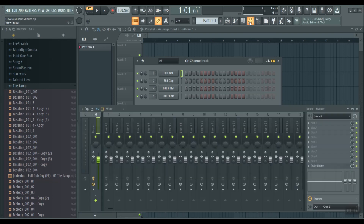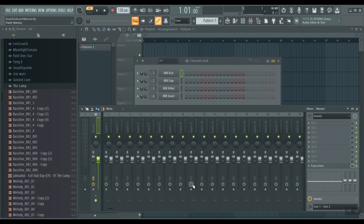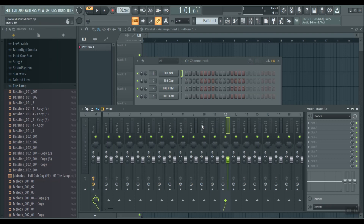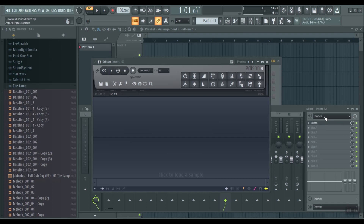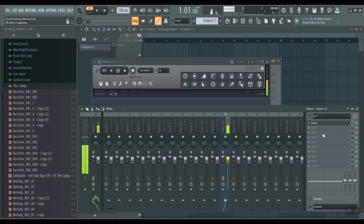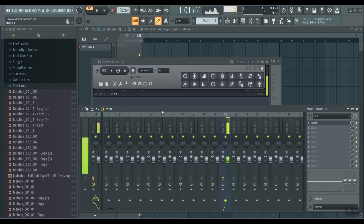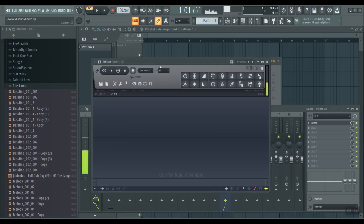Okay, so first thing you'd do is bring up the mixer. A quick easy way to do it: Ctrl+E — that'll bring up Edison. Then you need to make sure you turn on your microphone. We're gonna turn down the volume on our computer microphone. Okay, so you can see the levels.